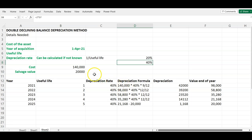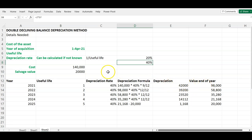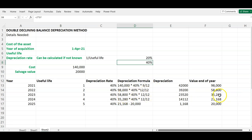In the first year we multiply the cost of $140,000 by the depreciation rate of 40% times the period. The asset was acquired in April, so April to December is nine months: multiply by 9/12. That gives us the first-year depreciation. The net book value at year-end is $140,000 minus that depreciation. From year two onward, you multiply the net book value by 40% times 12/12, applying the full year rate each time.